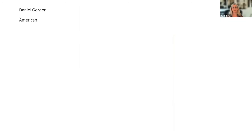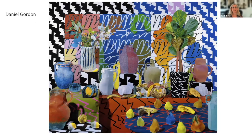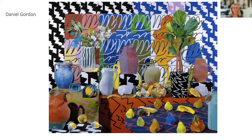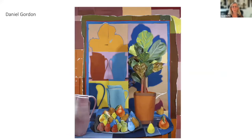Daniel Gordon is an American photographer working now, best known for producing large color photographs that operate somewhere between collage and still life. He's clearly inspired by Matisse — when doing research, Matisse kept coming up as one of the early collage artists, though he doesn't use photography. You can see that Gordon has photographed and then used pieces of fruit in his collage. It's just many, many layers — many layers of illusion.